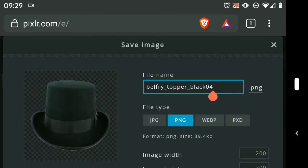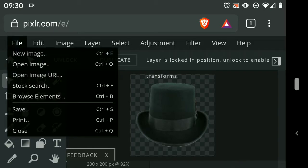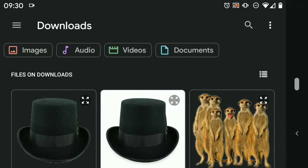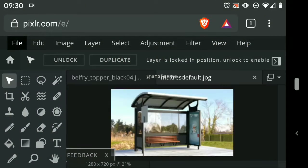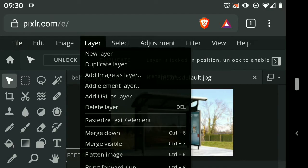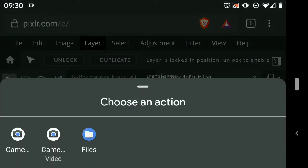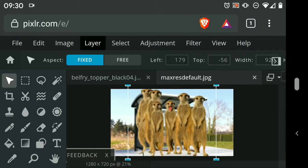Okay, let's start with the bus stop. So file open image files, one bus stop, good. Gonna grab the meerkats, I've already removed the background using the magic wand tool, a little bit of feathering because they're furry beasts. So layer add image as layer, I've got a hold of my meerkats.